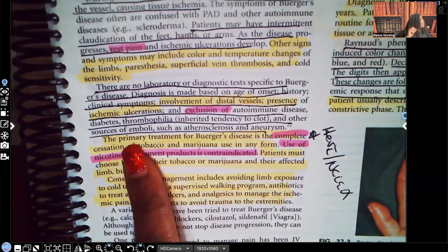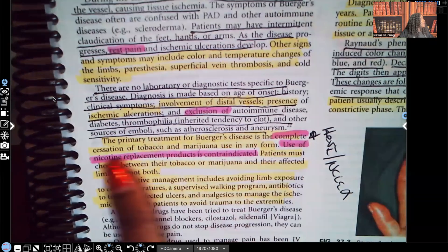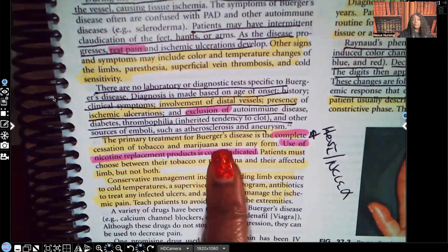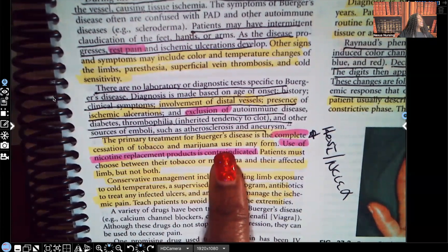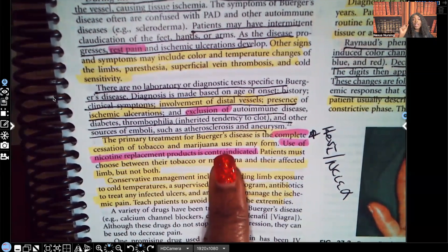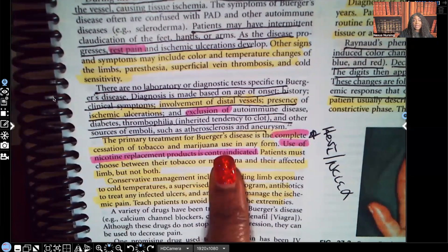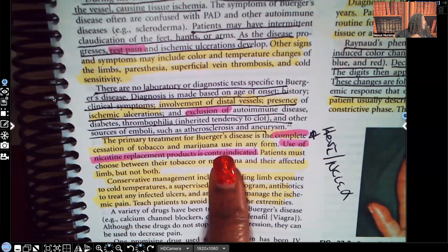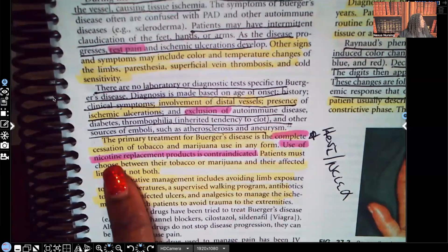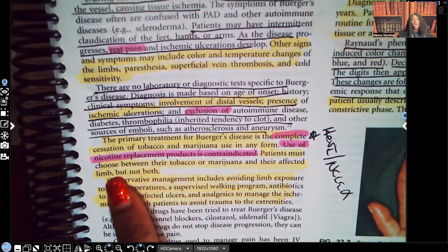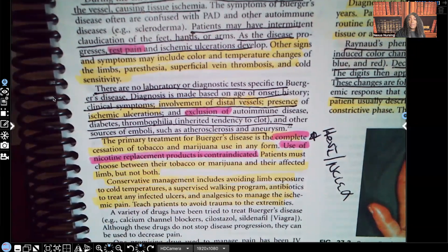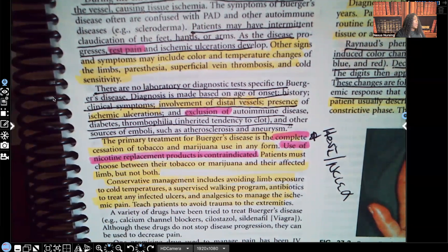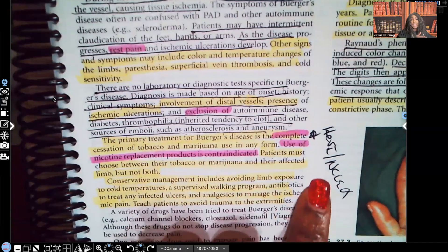The number one treatment for Buerger's disease is complete cessation of tobacco and marijuana use in any form. It does not say moderation or slow down — it says complete cessation: 100%, immediately stop smoking cigarettes and marijuana. Patients must choose between their tobacco and marijuana and their affected limb, because if they don't stop, eventually that limb will have to be amputated. The minute you hear Buerger's disease or thromboangitis obliterans, think smoking. This is all over HESI, NCLEX, and ATI, so make sure you know that.